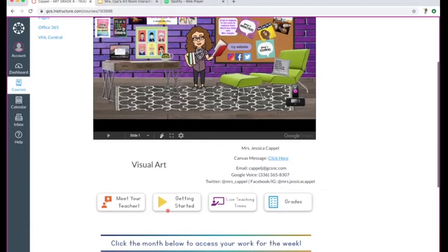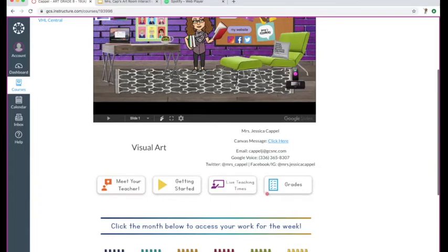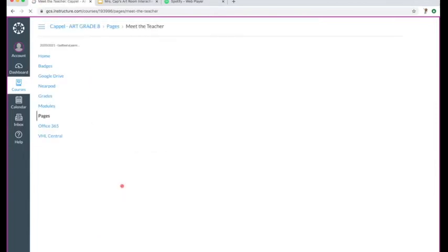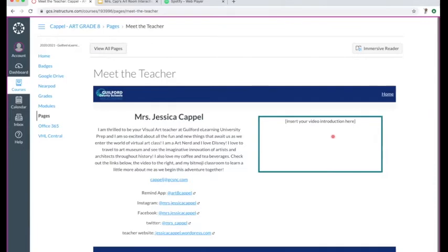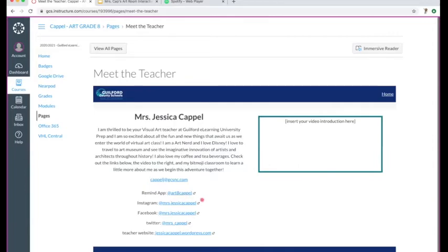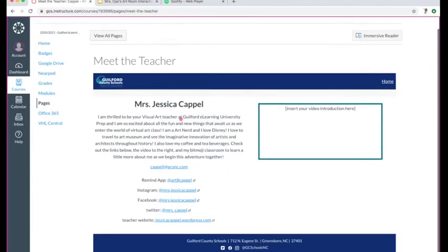If you scroll down, there are different tabs and links. Here's some contact information. You can click on 'Meet the Teacher' and there will be a video embedded right there, plus a little blurb about me and more contact information. If you are not in eighth grade art, make sure you check the Meet the Teacher page in your class because the Remind app information will be different for every class. That's where you can get signed up for the Remind app and get notified.